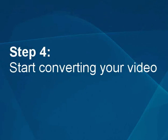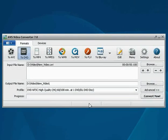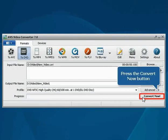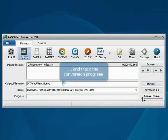Step 4. Start converting your video. Press the Convert now button and track the conversion progress.